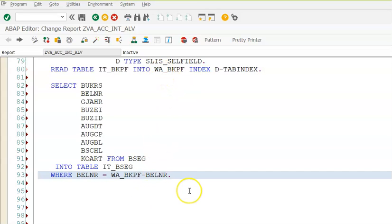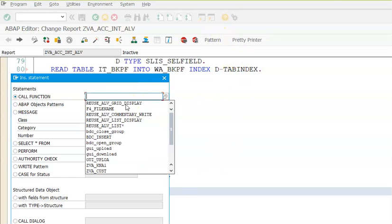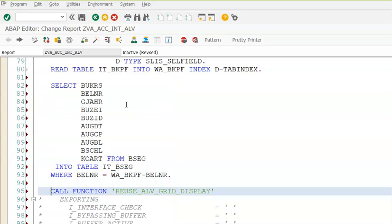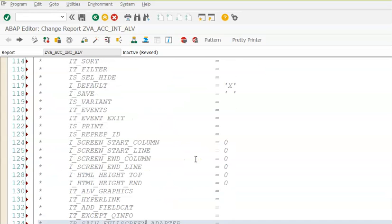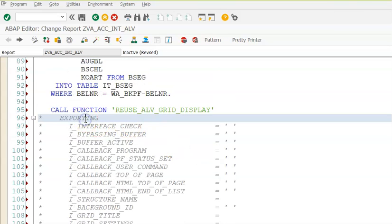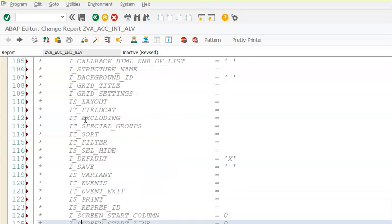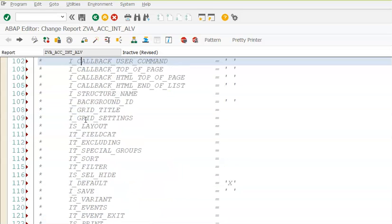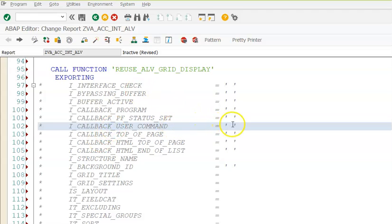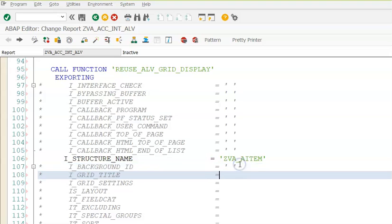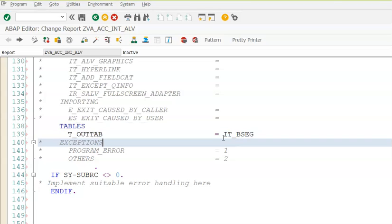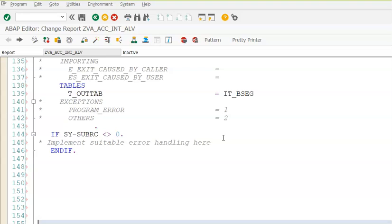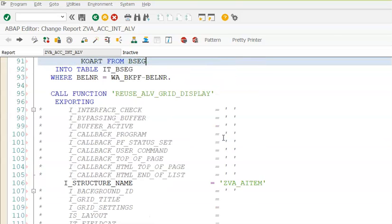Then we'll be calling REUSE_ALV_GRID_DISPLAY once again. In this we need not pass all these values. We just need to pass the structure name and the internal table name where we have the data, because we are not going forward from second screen to third screen. If at all you have to go from second to third screen, you have to do the same process. So instead of ROBERT I'll be using callback user command as something like SAVE, and this SAVE form has to be created again. That would be from second to third, but we are not doing it right now. So we'll go ahead with I_STRUCTURE_NAME as ZBA_ITEM. Here we have IT_BSEG.